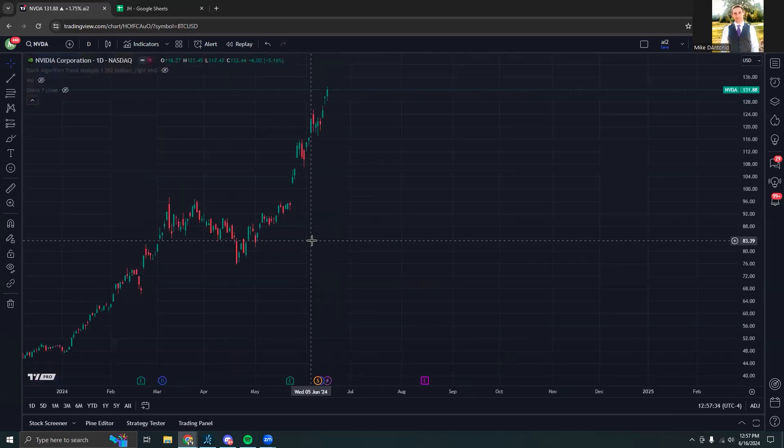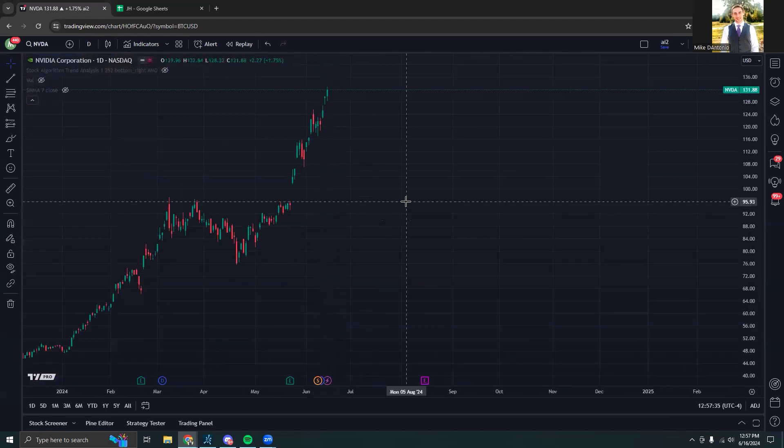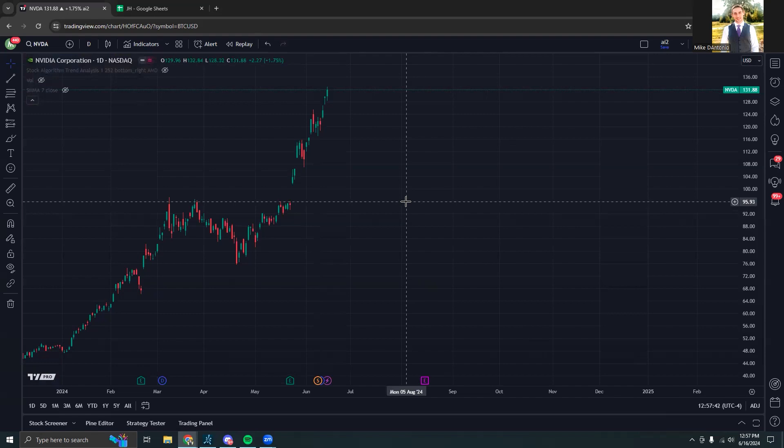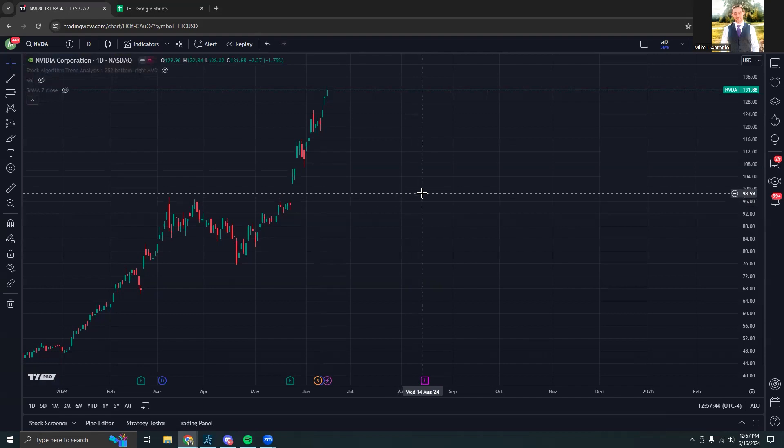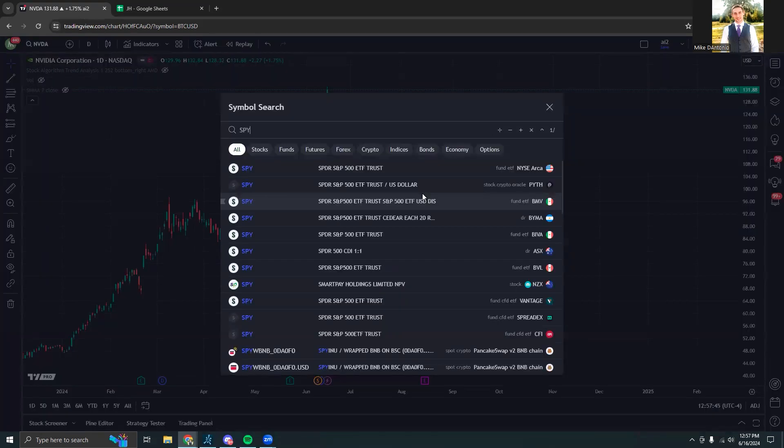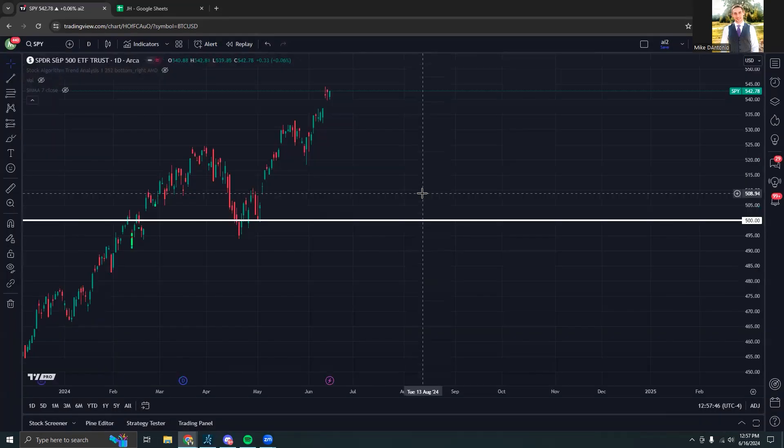For example, we continue to see stocks like Nvidia march higher and provide a lot of bullish support for the market as a whole. Whereas when we look at the S&P 500, it is more flat than anything else. And on Friday, around 70 percent of the market actually fell.